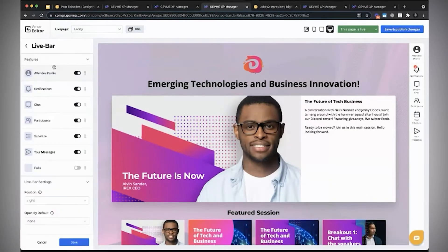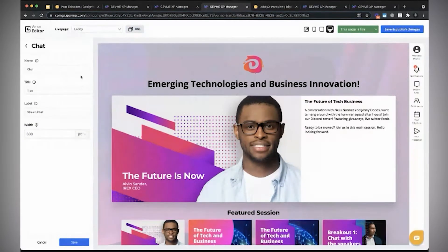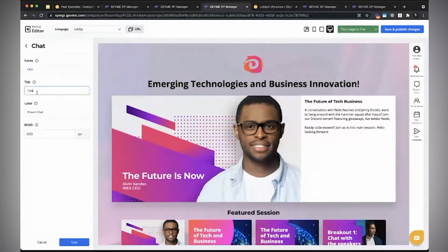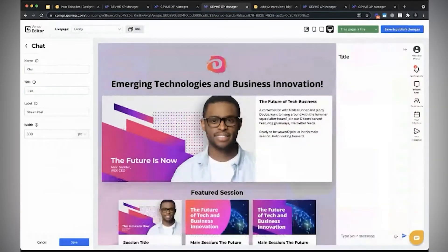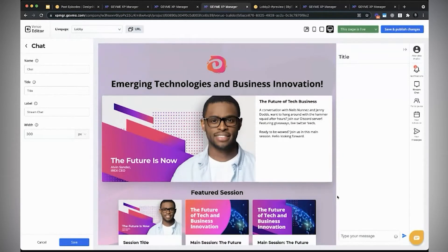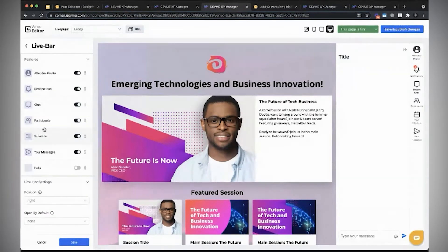Same thing for the live bar — each feature in the live bar will have its own settings. For things like chat, you can actually change the text label here if you want. The title is what appears inside the drawer, so you can change this, and you can even customize the width of the panel for the chat or any of the other features.